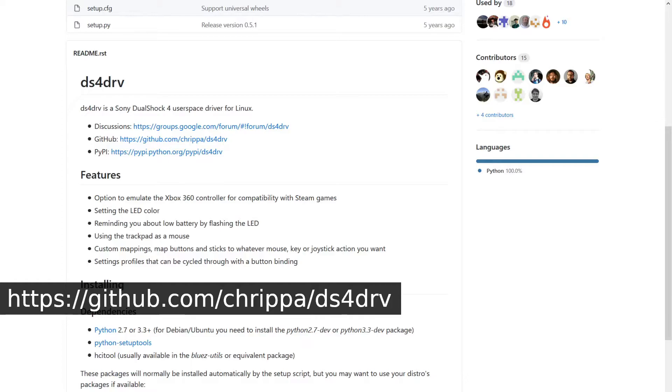I haven't tested this myself, but I have heard that having both enabled at the same time can cause issues. As for Linux, you can install DS4 DRV, which installs the driver needed to use the controller. I haven't used the DS4 DRV driver before, but it seems pretty simple to set up — all you need to do is install it, reboot, and connect your controller, and you should be good to go.